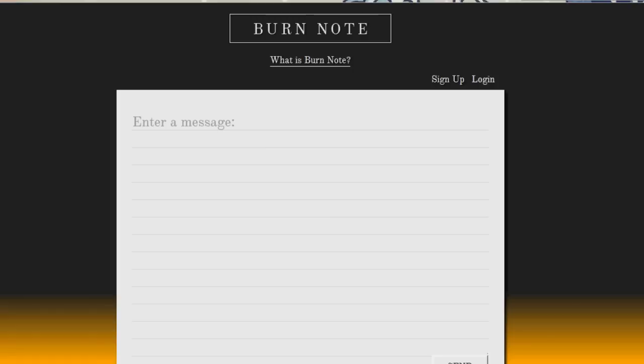It's almost like Mission Impossible when he sent a message and it destructs after X number of seconds. The neat thing about this is you simply go to the website burnnote.com and right on the page that appears you can enter a message.